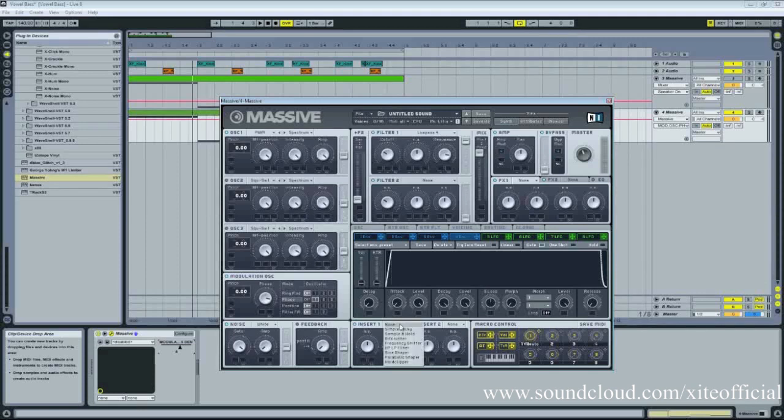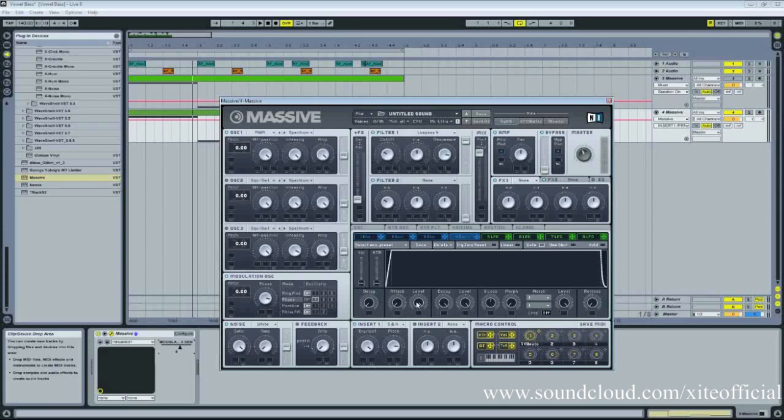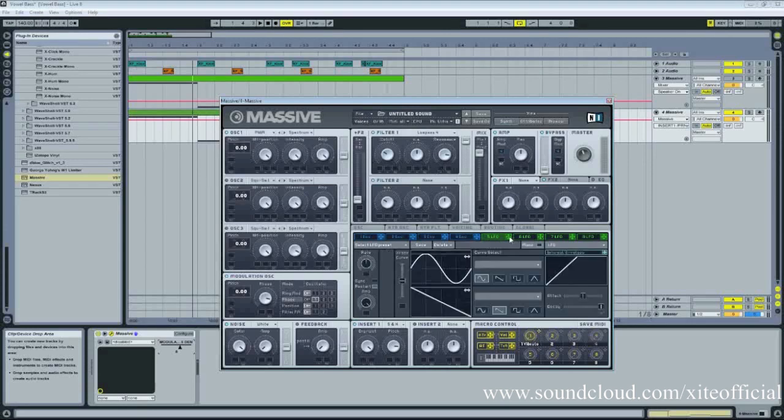And for Insight 1, we're going to be using sample and hold. Now, this is sort of what makes it talk, I suppose. Turn the dry wind all the way up and turn the pitch up quite a bit. We're going to be using a macro to fine-tune this pitch because there's usually a few sweet spots in it that really help you find the sound that you're looking for.